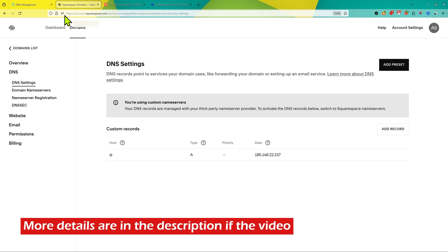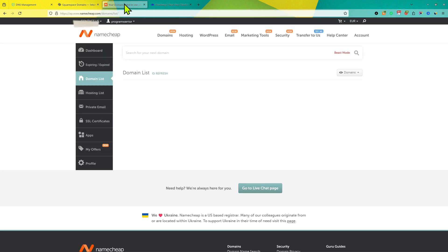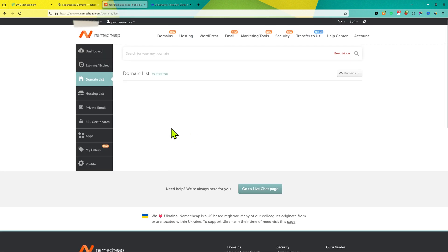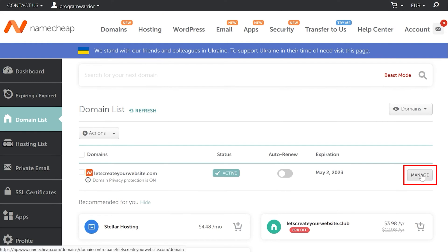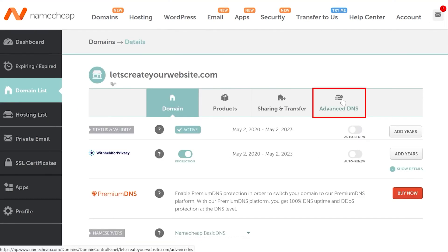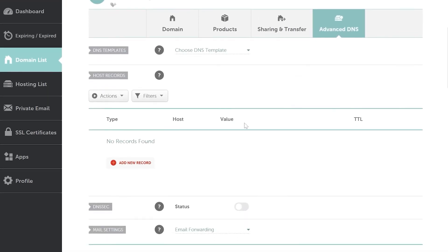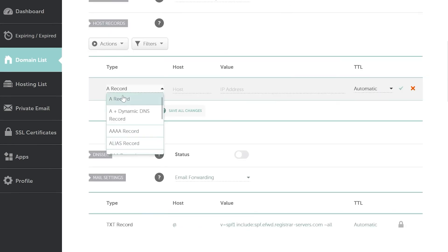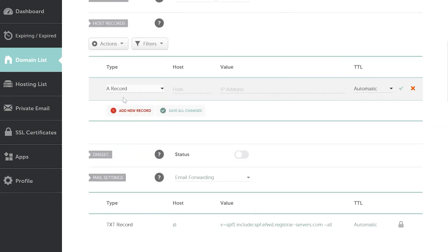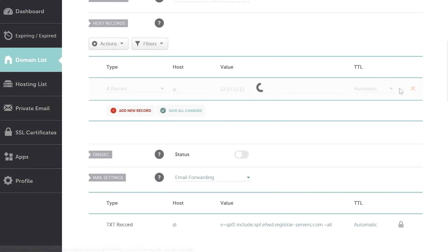The same process you can do in Namecheap as well. Go to your Namecheap account, navigate to the domain you want to add to Cloudways hosting, go to DNS Settings, select the A record, add @ (the rate), paste the IP, and then click on Save.